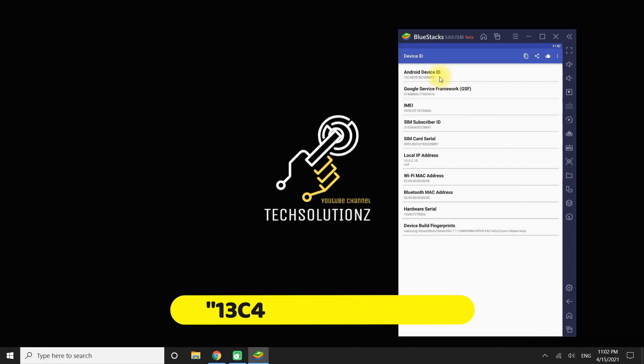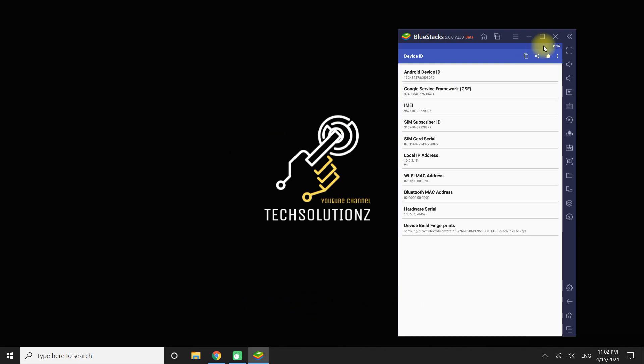You must be seeing your Android device ID on top of this app. Do you want to change it? Let's do it.